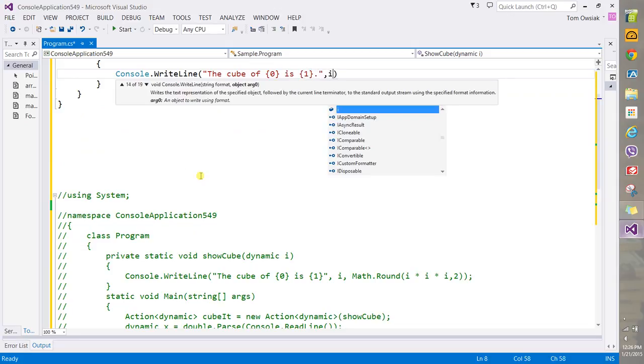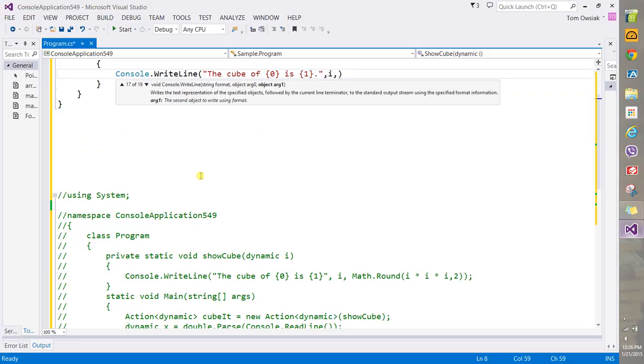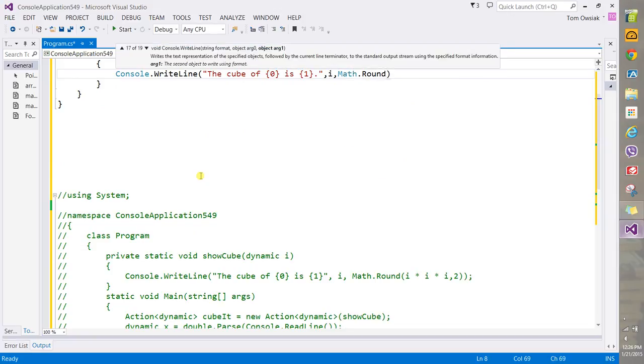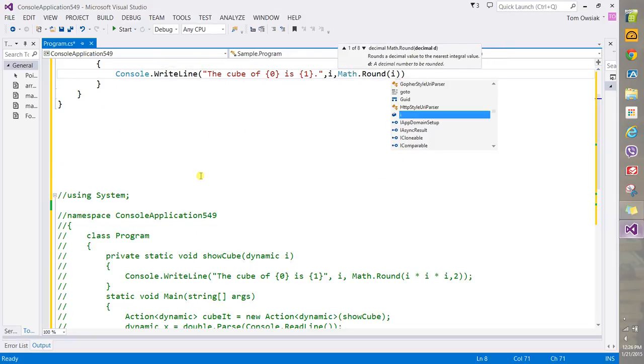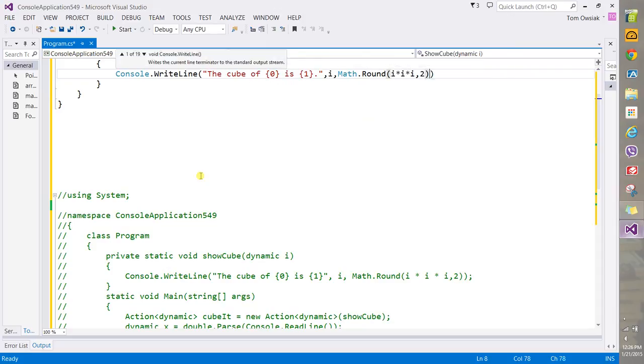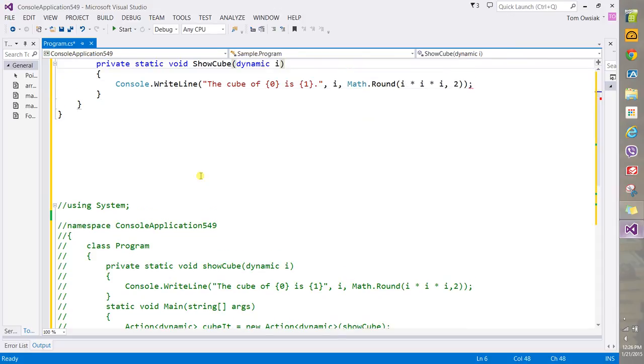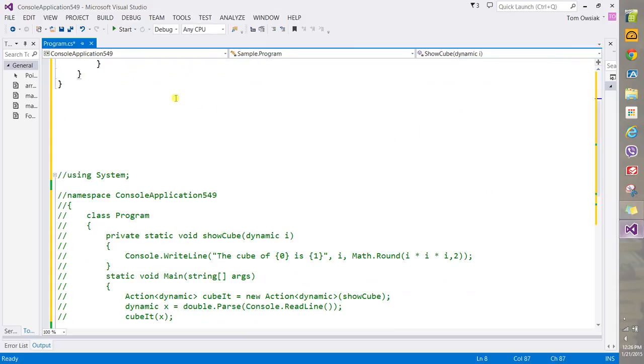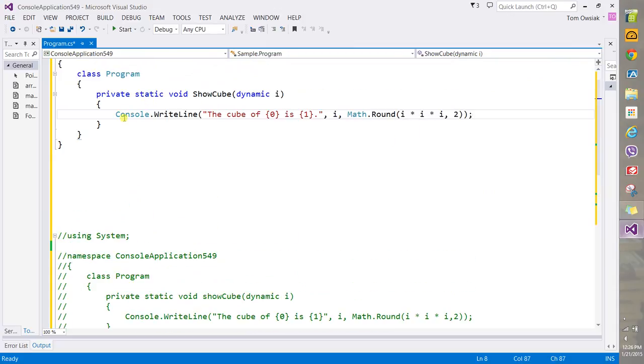Period, now put i comma, and then Math.Round, and i times i times i, comma 2 for the number of decimal places. So now we have this, we're going to make use of this Action.